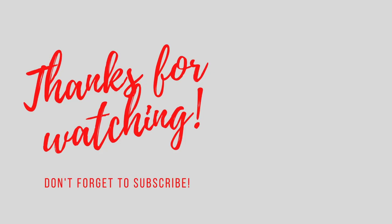As always, thank you so much for joining me. If you've got any comments or questions, leave them below. Don't forget to like, subscribe and hit that notification bell, and I'll see you all again soon. Bye!